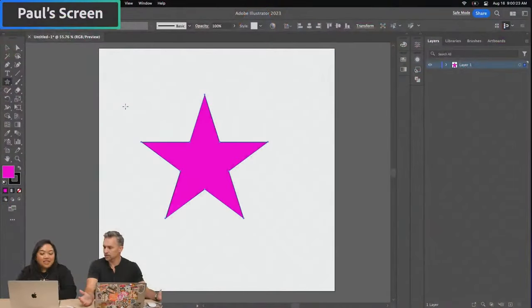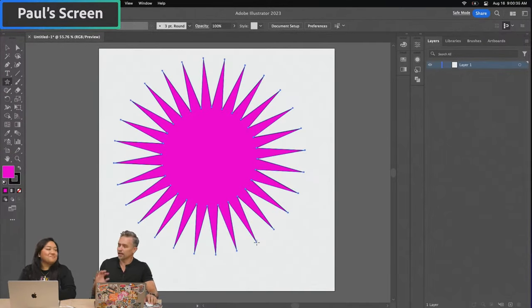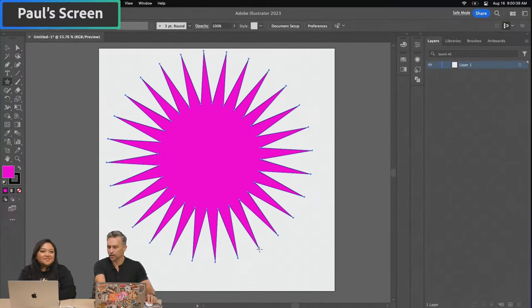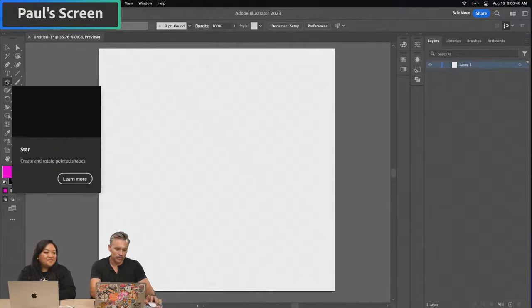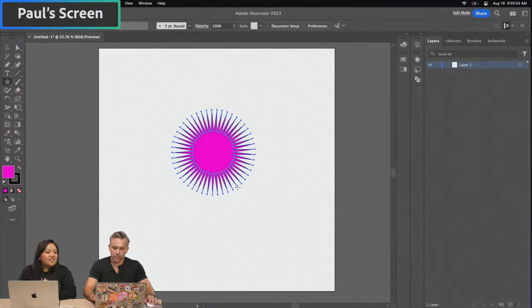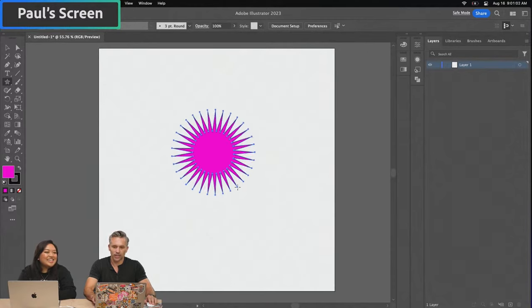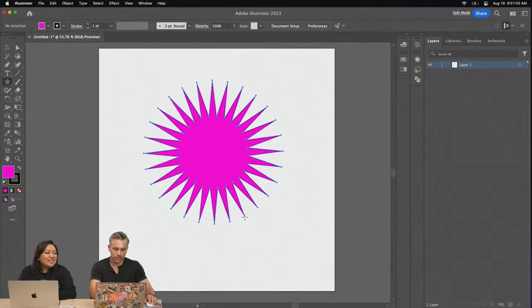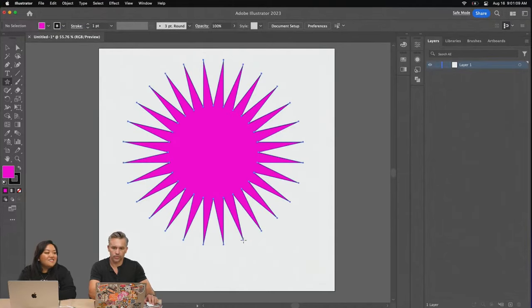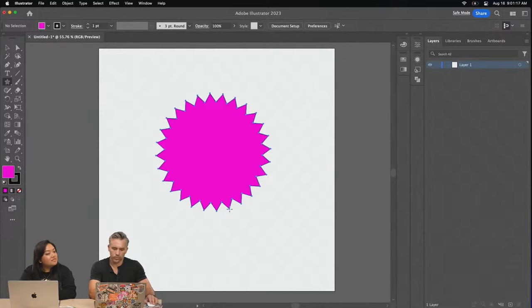Paul shares his screen in Illustrator and quickly creates a star shape from scratch using the star tool. By pressing up and down arrows, he adjusts the number of points to make a burst. Holding the option key removes the inner spire, and the command key adjusts the shape. He's building a badge and making sure it doesn't have a stroke.